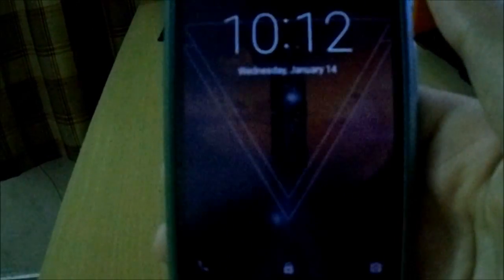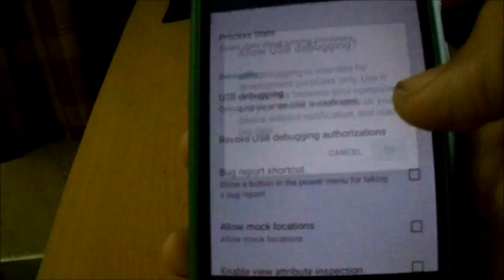Hey guys, in this video I'm going to be showing you how to root your Motorola Moto G on 5.0.2 official. Let's get started, but before that, make sure you enable USB debugging by tapping the build number seven times, then go to Developer Options and enable USB debugging.